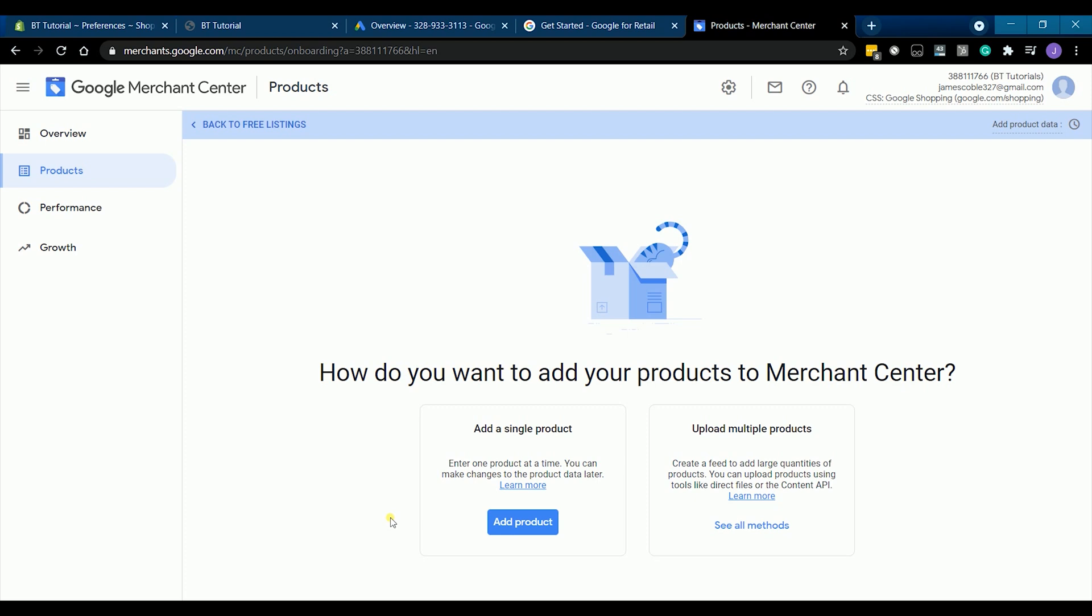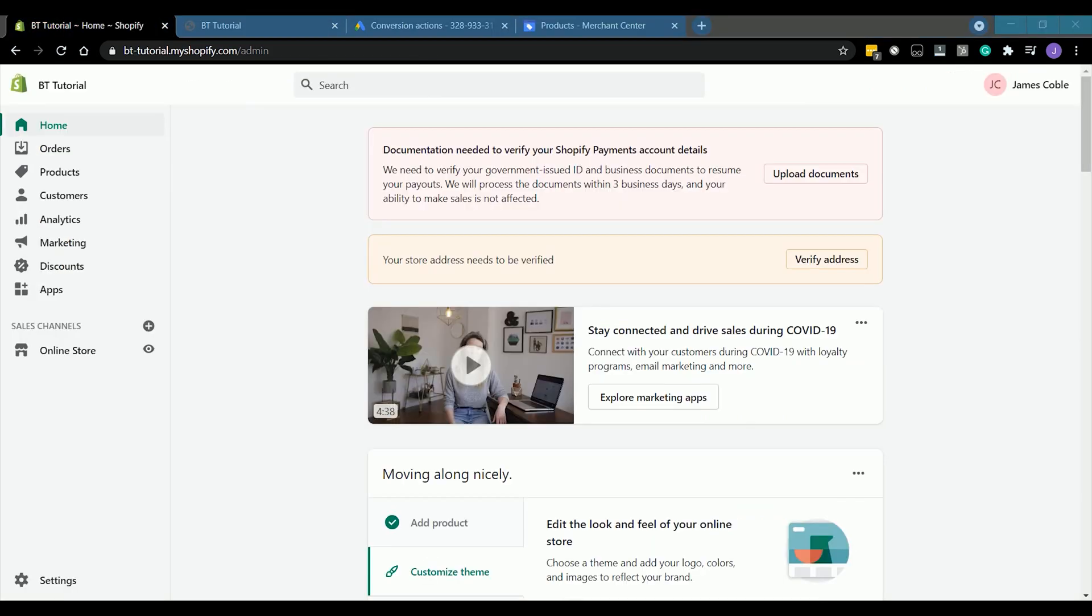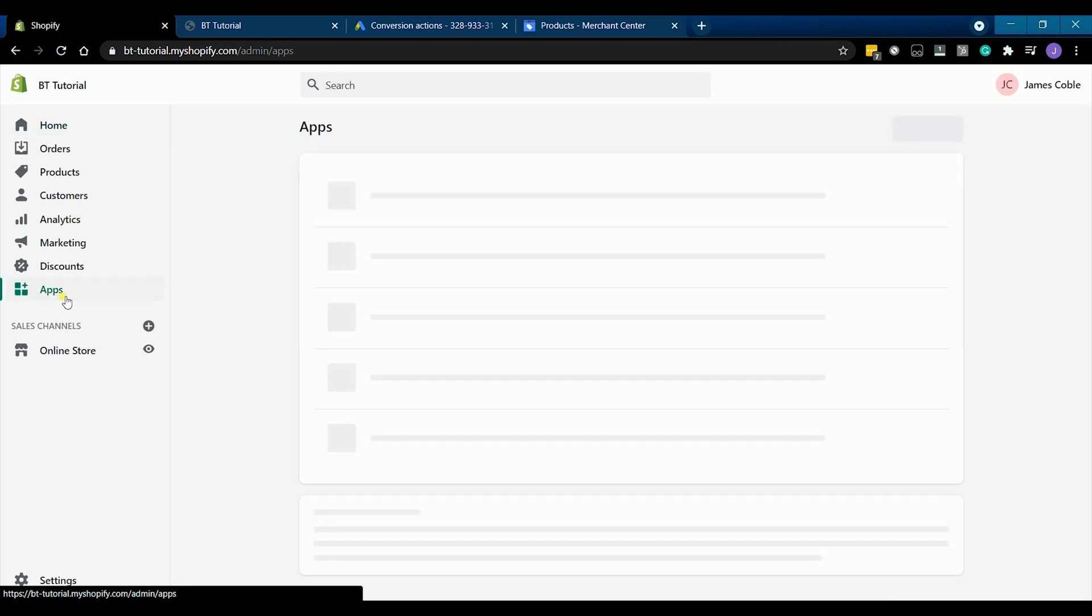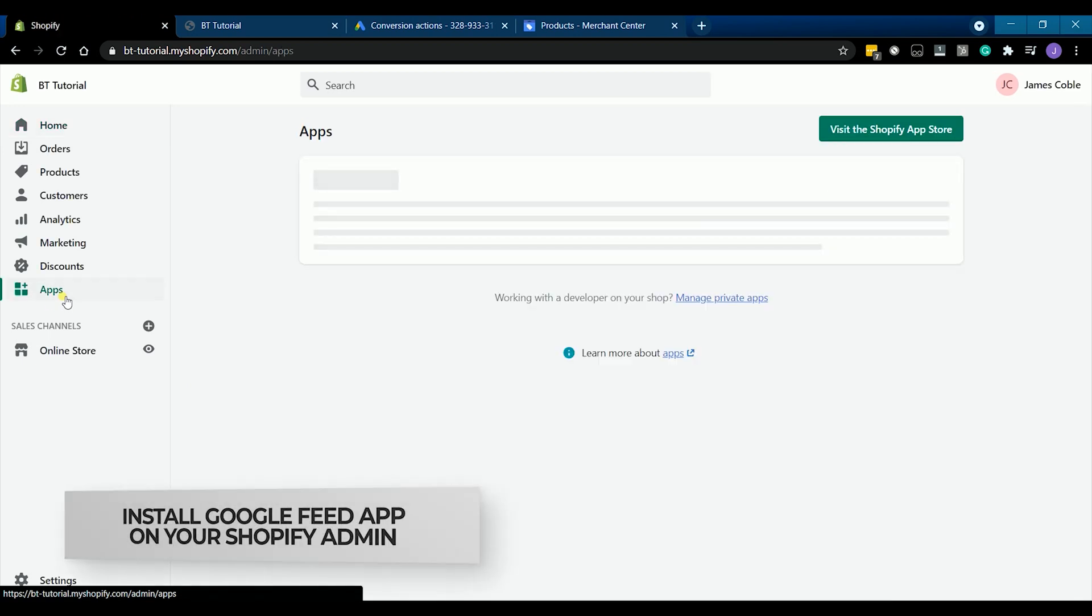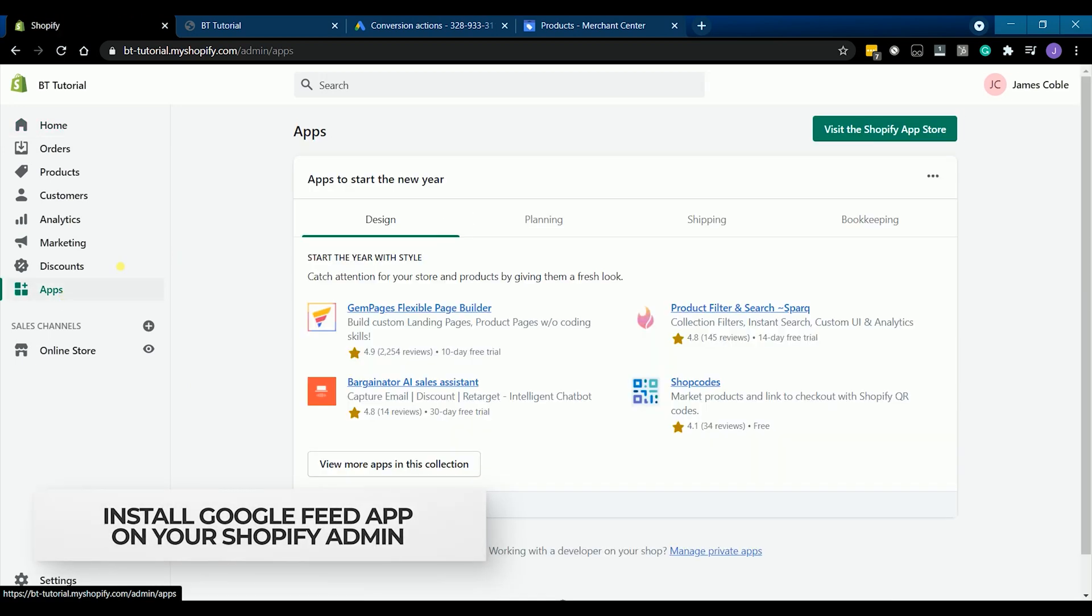As you can see that the product has not been synced yet. The next thing that we need to do is to connect your Google ads, Google merchant, and Shopify. We can do that through installing an app on Shopify.